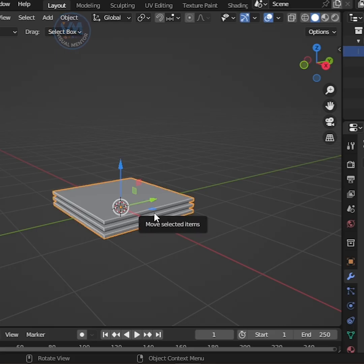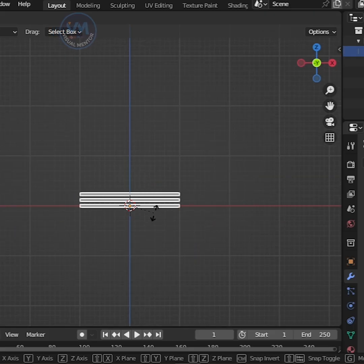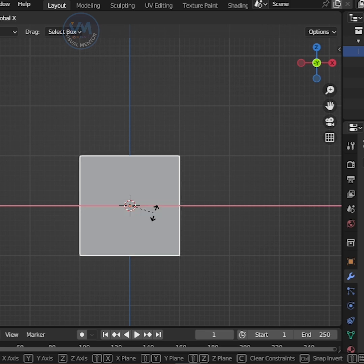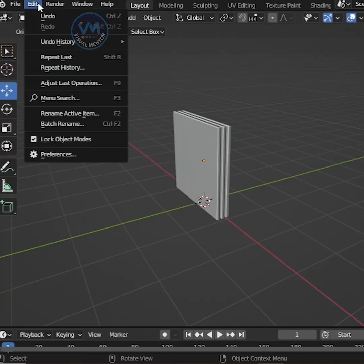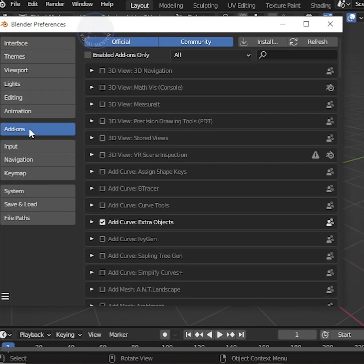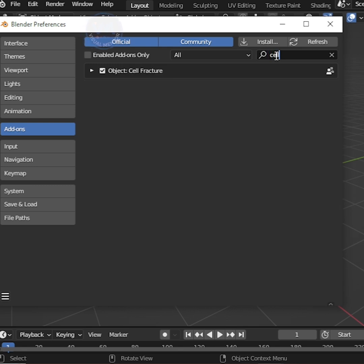Then rotate our glass x 90 degrees. Go to Edit Menu, to Preferences, Add-ons, search Cell Fracture, and turn on Cell Fracture.